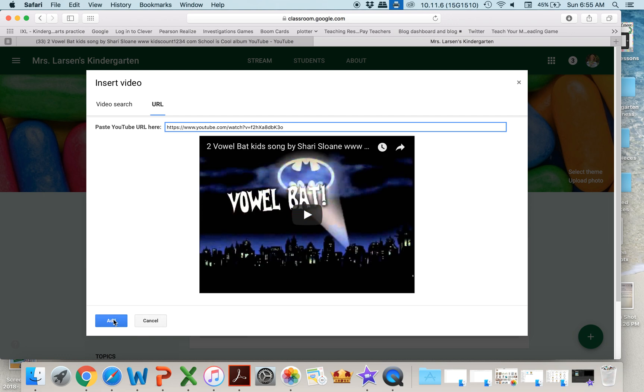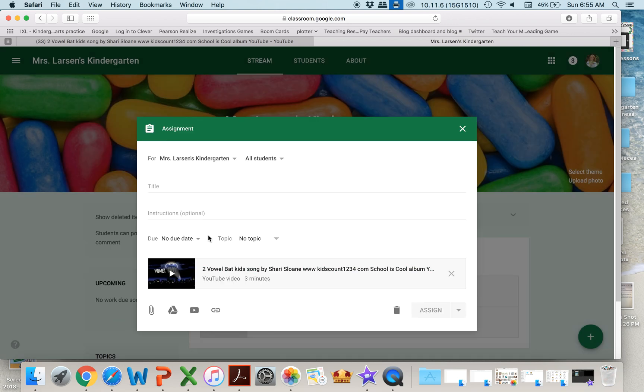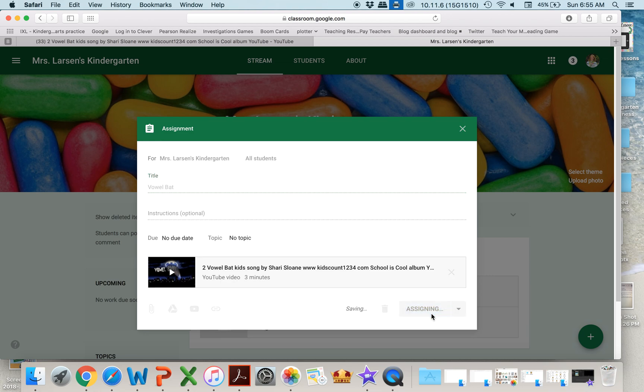You can add that to their assignments. All you have to do is give it a name and assign. It's that easy.